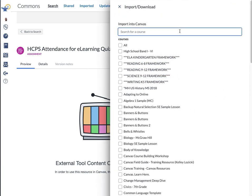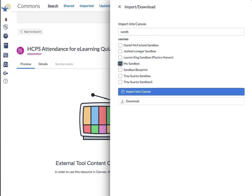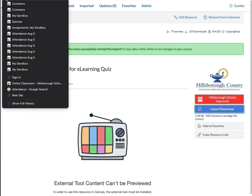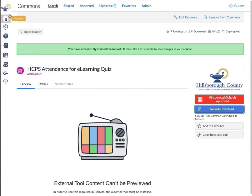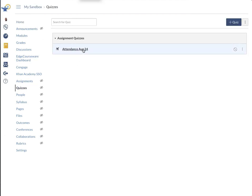I've got a lot of courses, so I'm going to type in sandbox. I'm taking it to my sandbox. So I'm going to click on that and import the course. It will say successfully imported. You can go back to your course and go down to quizzes, and you'll see it's there.